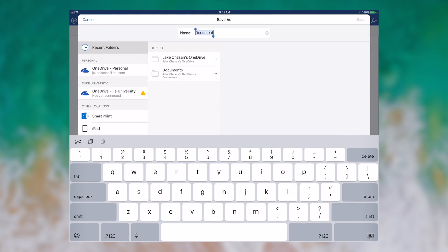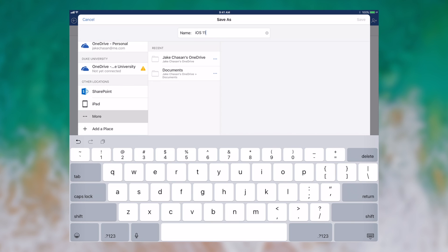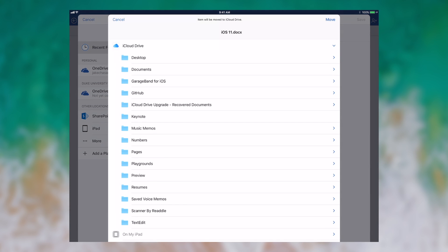So there we go, we'll put in a document name such as iOS 11. Then when I click more, this is a new screen that pops up.